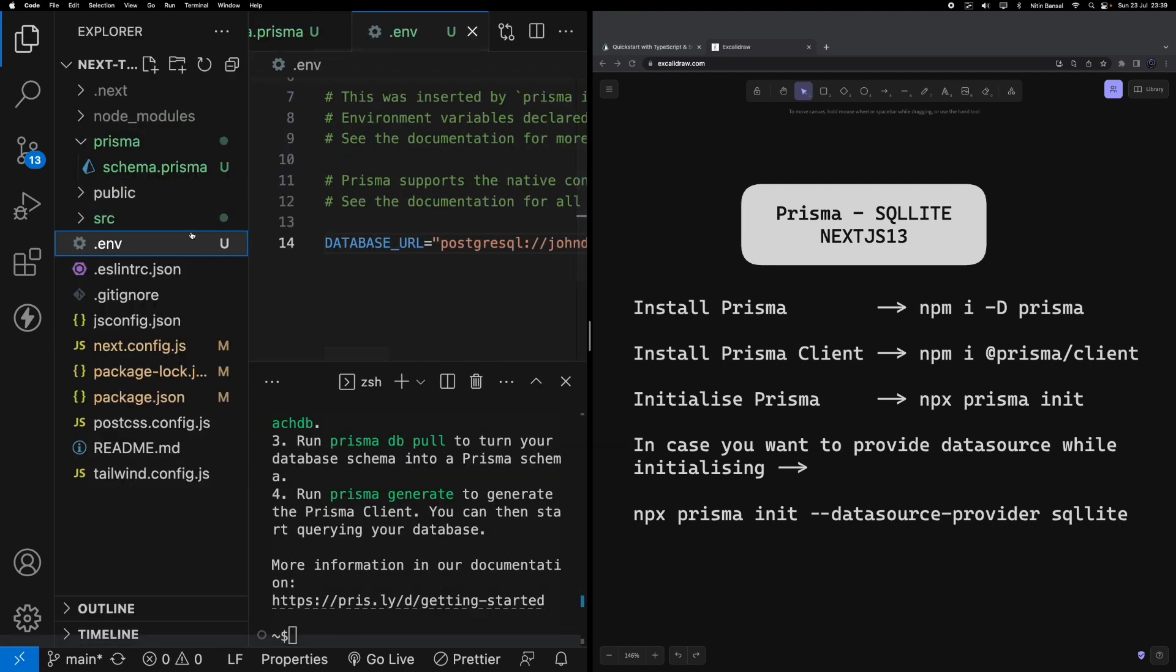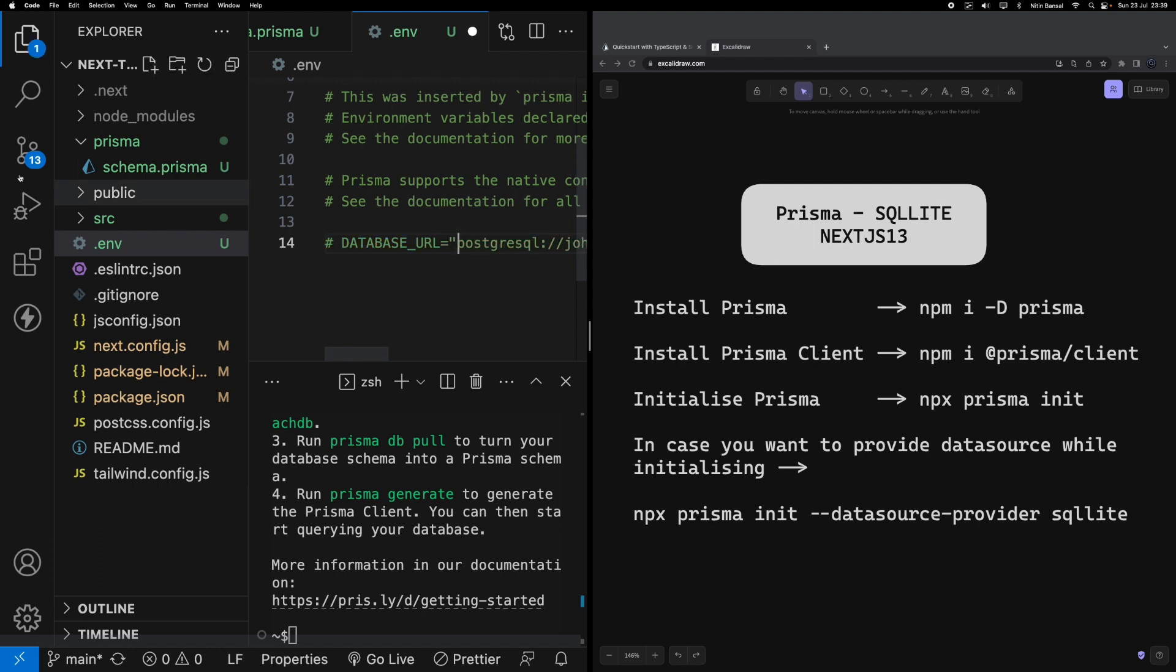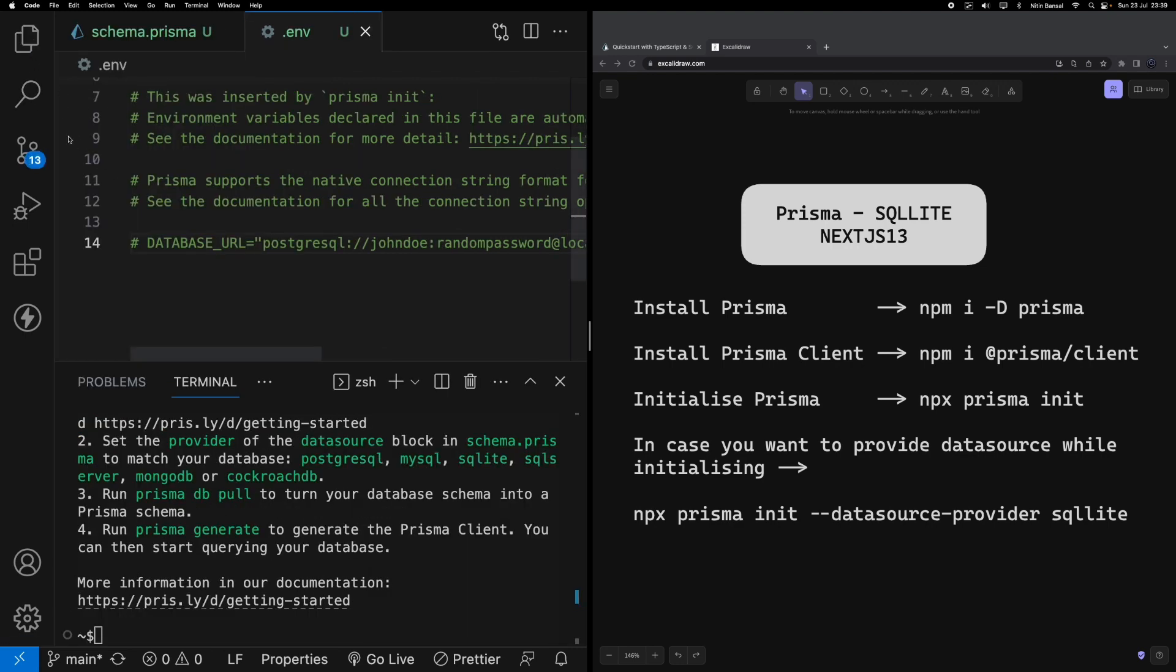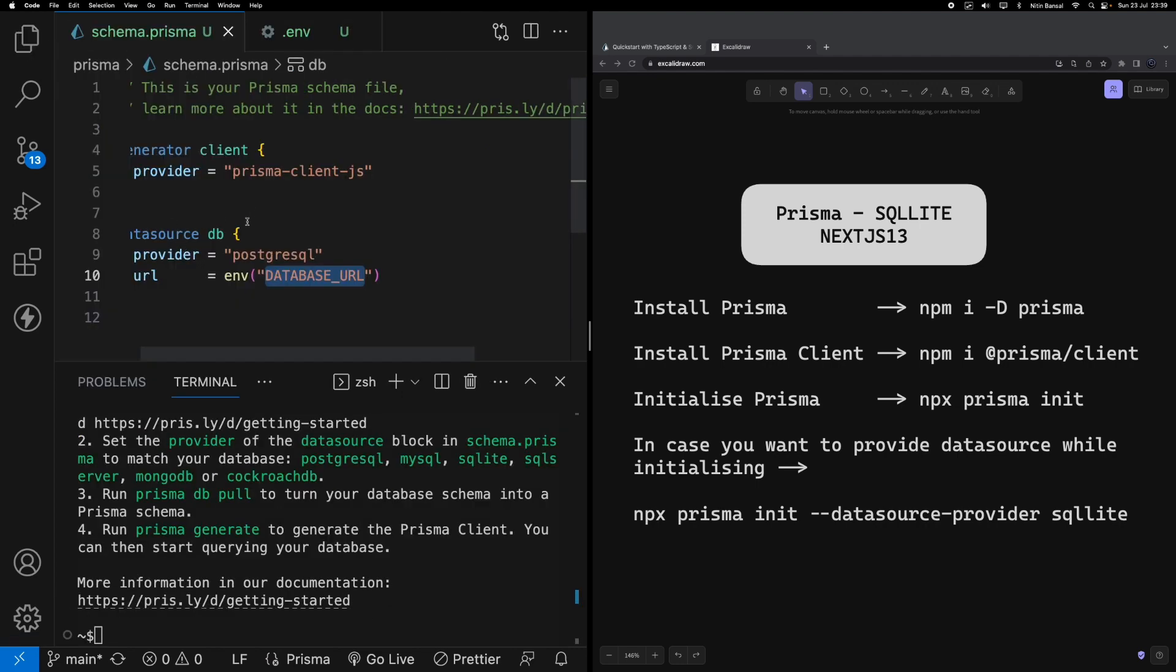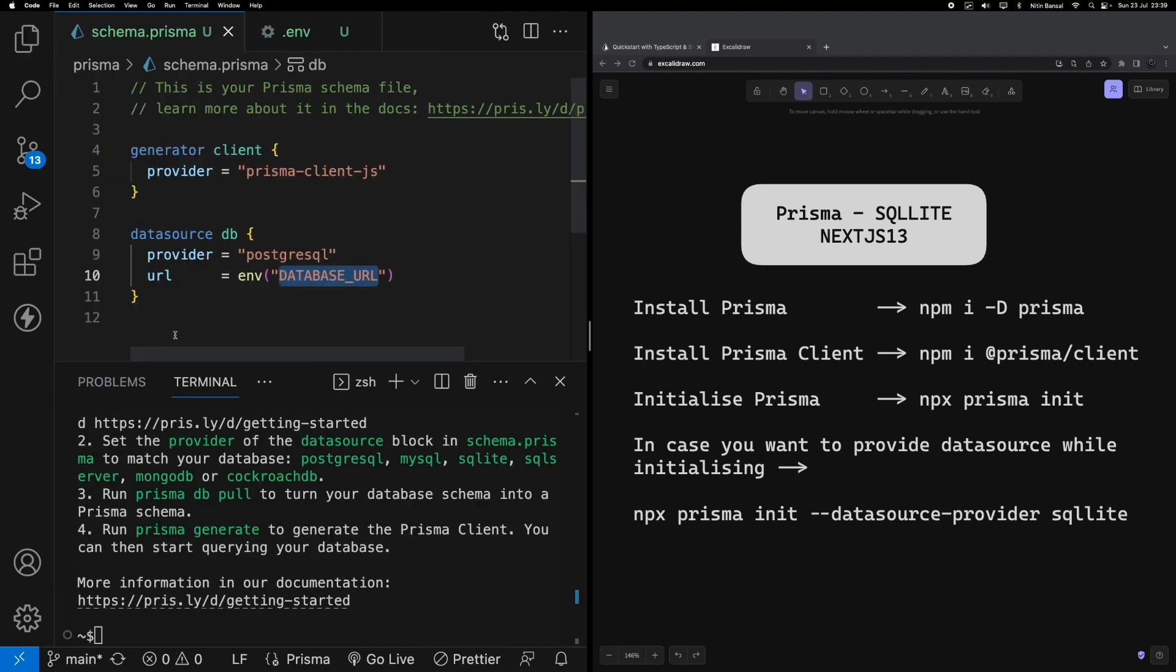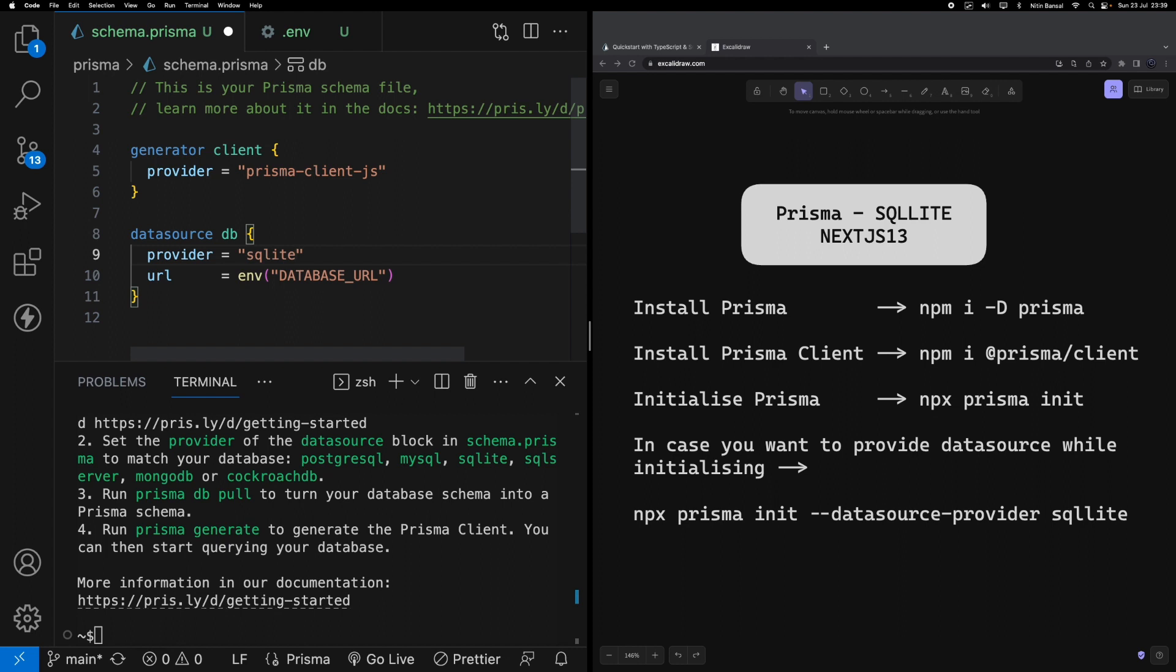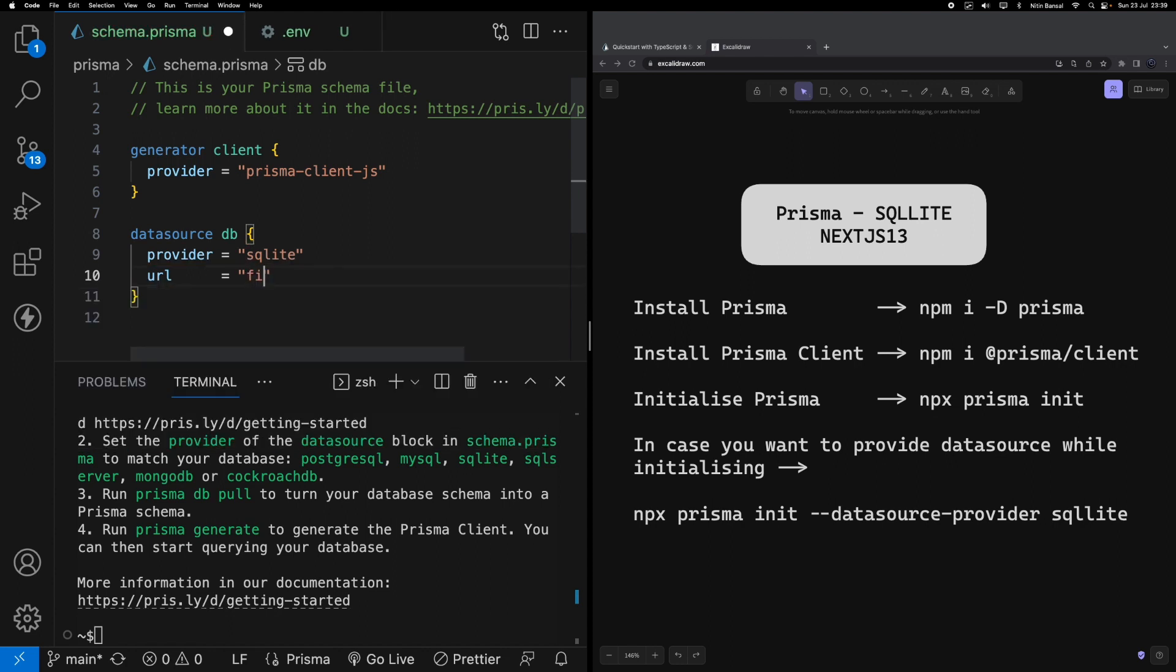Now what we're going to do - I'm going to remove this database URL completely, commenting this out and saving this environment file. Let's jump to the schema.prisma file. I'm going to change a few things here. First thing I'm going to change is the provider name - I want sqlite. And the URL for this SQLite database will be a file-based URL, so I'm going to say file will be stored under dev.db.